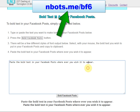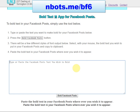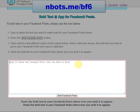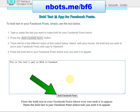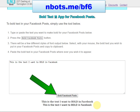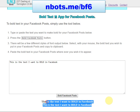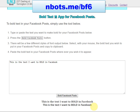It's 100% free. You just type here or paste here whatever text that you want to bold in Facebook. Click Bold Facebook Posts, and you'll see down here there's two different styles of bold text.